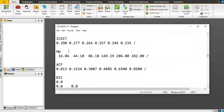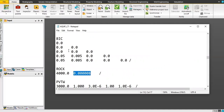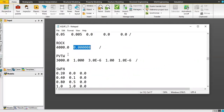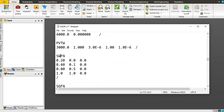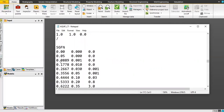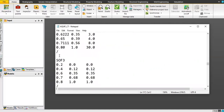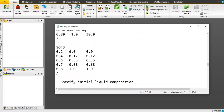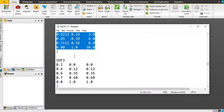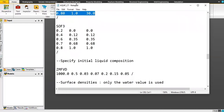This section covers the PVT for water. Then we have SWFN and SGFN — these are the relative permeability tables. Again, if you're interested the best approach is to go to the manual book and read the guidelines there.